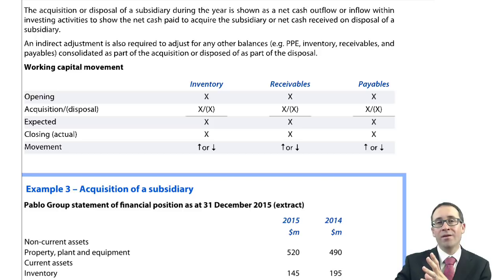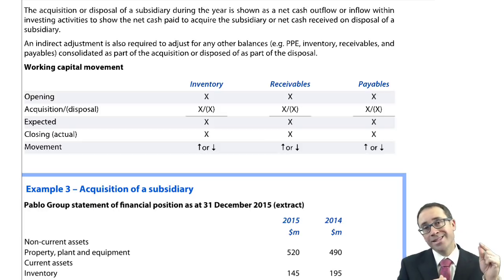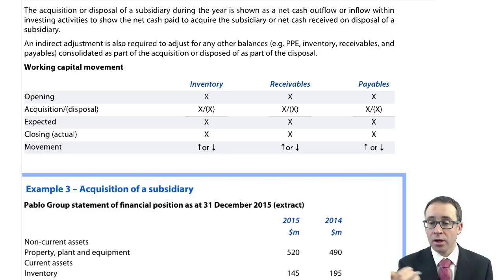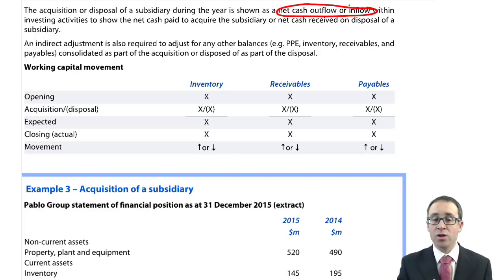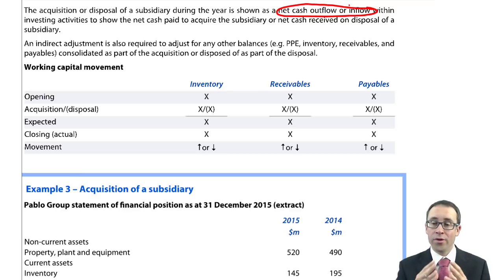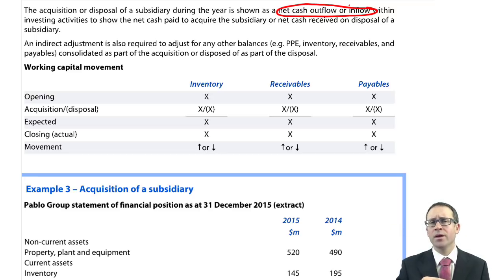When we have acquired that subsidiary, we now consolidate it. When we consolidate it, the assets and liabilities are brought in. That creates an issue with regards to cash, because when we've spent 10 million to acquire the subsidiary, we've then consolidated 1 million of cash coming in. So the figure you see within your investing activities is the net figure — the cash that goes out, net of the cash that comes in with regards to the acquisition or disposal.